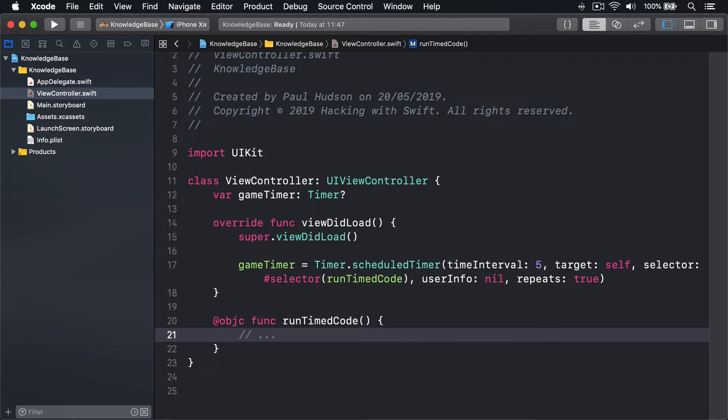Be warned: because your object has a property to store the timer and the timer calls a method in the object, you have a strong reference cycle. That means neither object can be freed.